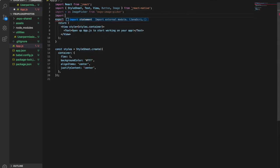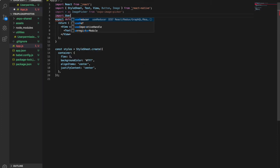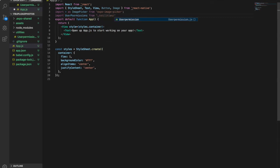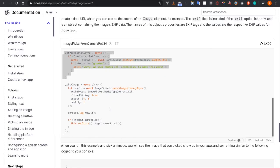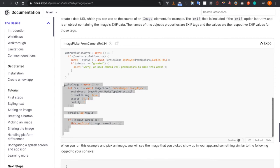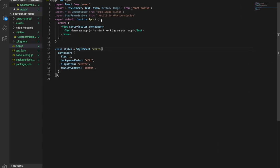We also need to import UserPermission from the utilities folder. Now we have to create the pickImage function, because we need a button that the user can use to pick an image using the image picker. This function can also be found inside the Expo ImagePicker documentation, so we just copy it and paste it back in the app.